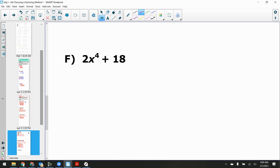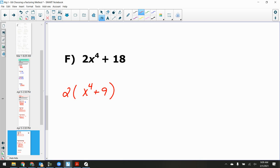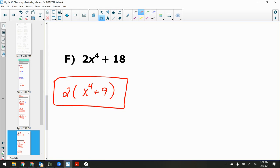Factor 2x⁴ + 18. First: is there a GCF? Yes — 2. Pull out 2 to get 2(x⁴+9). Inside: two terms — is it a difference of squares? No — x⁴ and 9 are both perfect squares, but it's addition not subtraction. So the only thing I did was pull out the 2. That's as far as we can go.